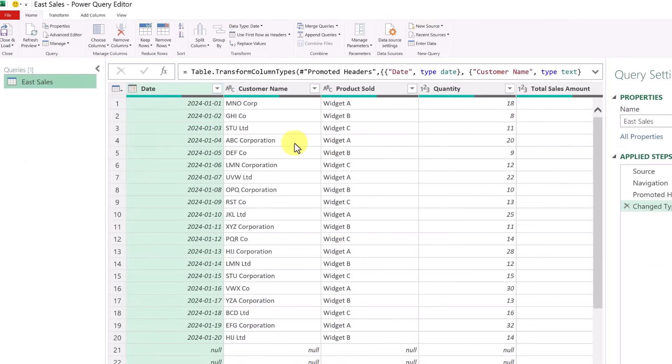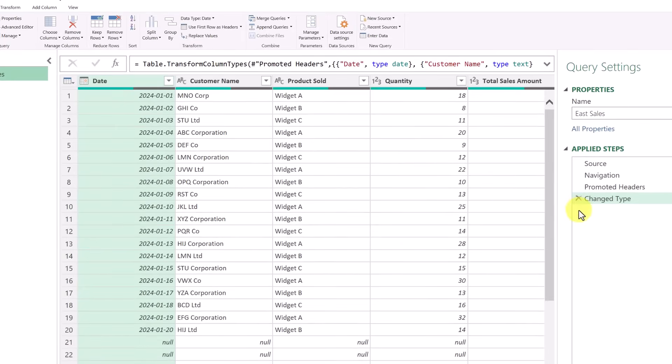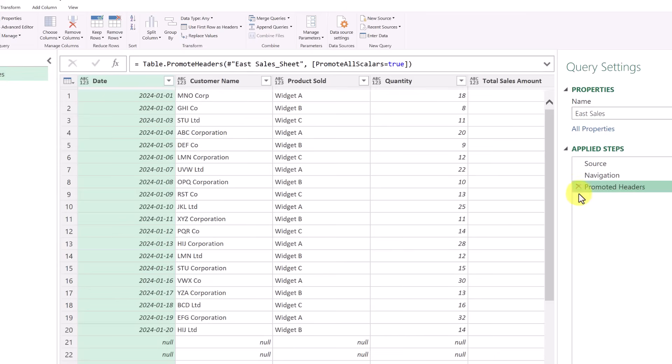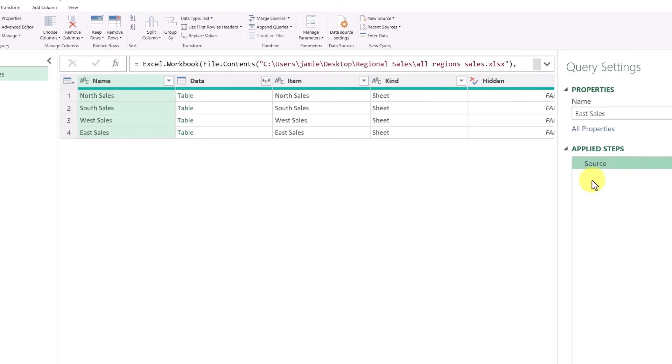You'll notice then that the Power Query Editor opens up. If I look up at the top, it says East Sales. That's because that's the one I had selected, but I want to have everything. So the first step is going to be is to go back my applied steps to the source. And one thing nice about the Power Query Editor, every time I do something, it applies a step, but we can hit the X and go backwards.